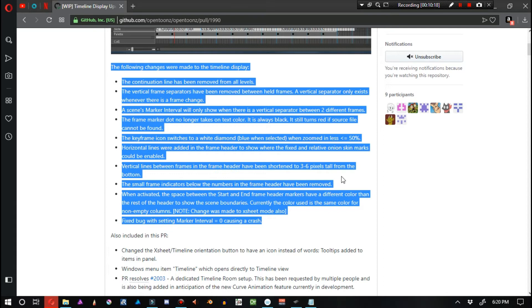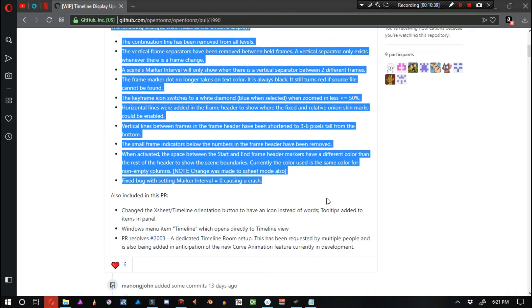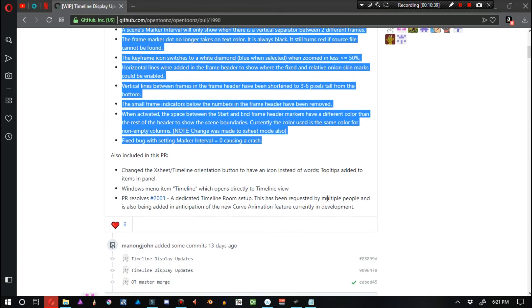That's actually something that I've been wanting for a long time. There are a lot of accidental clicks around those two things, the relative and fixed onion skin markers. Oftentimes, I accidentally change frames, create the wrong type of onion skin, and all that. It gets really frustrating. When activated, the space between the start and end frame header markers have a different color to show the scene boundaries.